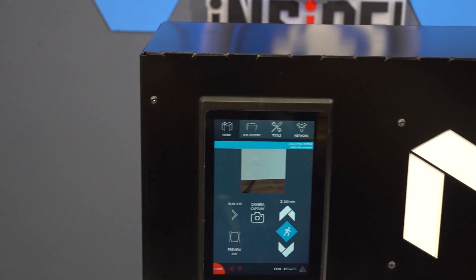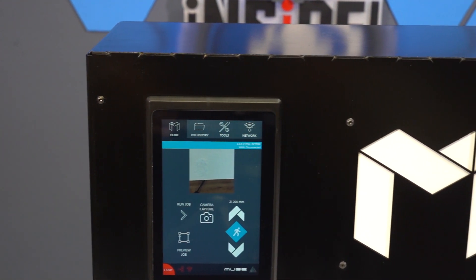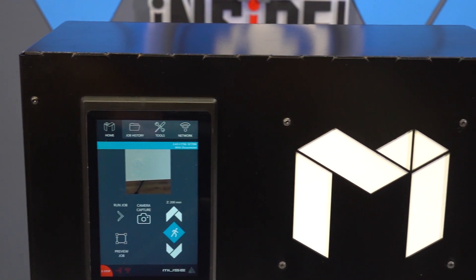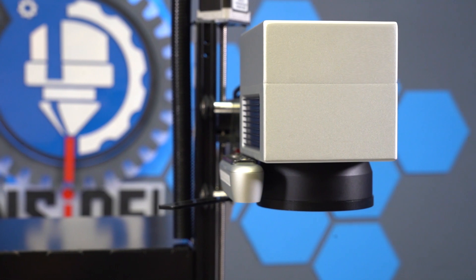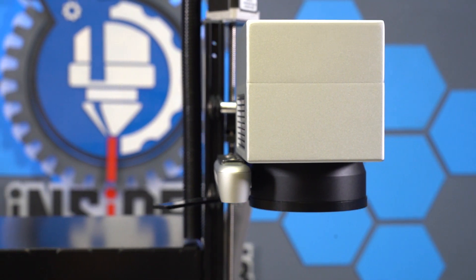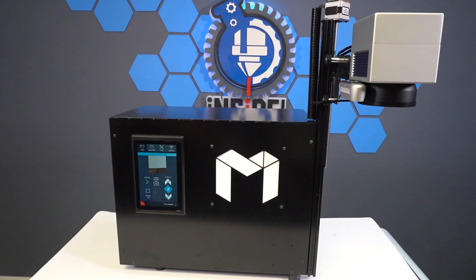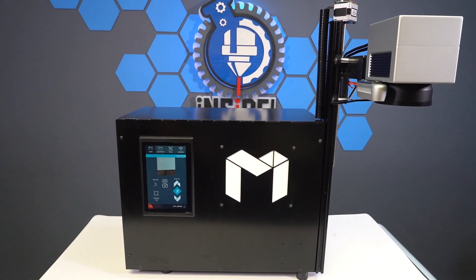Hey everybody, it's Tim from Full Spectrum Laser. Today we'll be walking you through how to do a focus test on your Muse Open Galvo system.